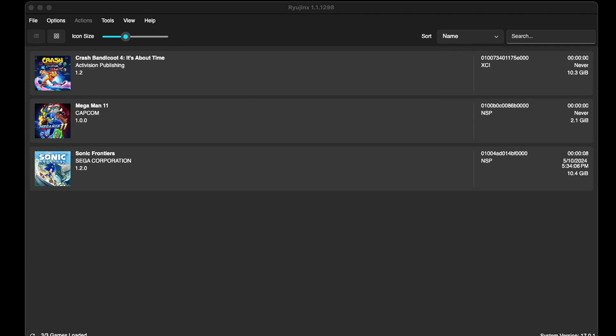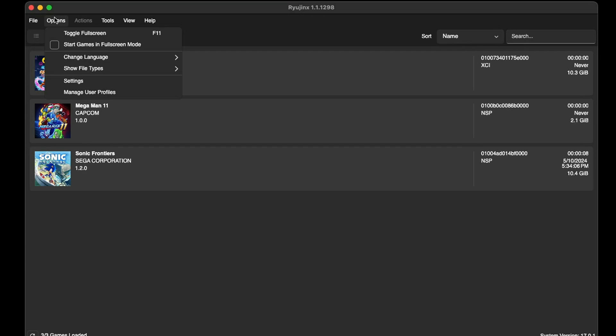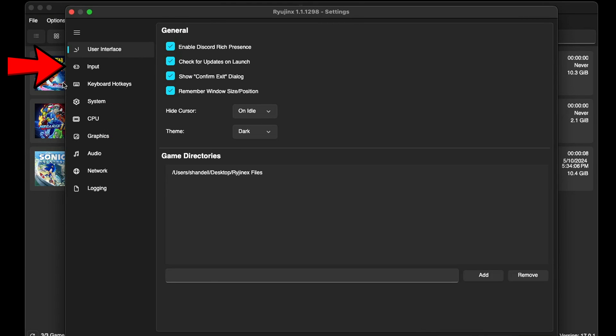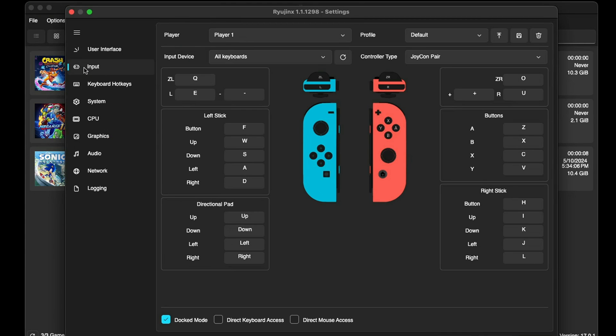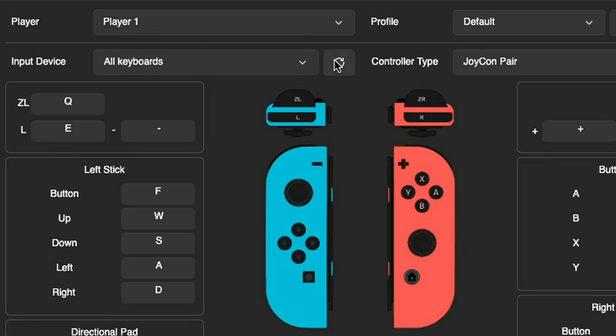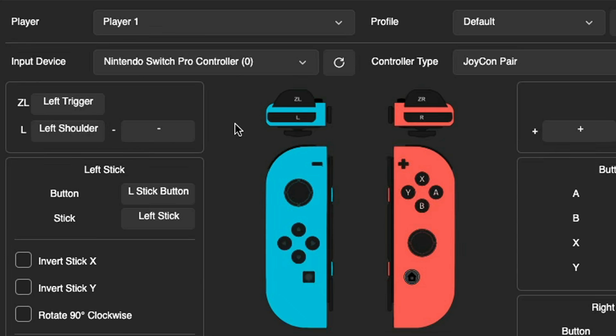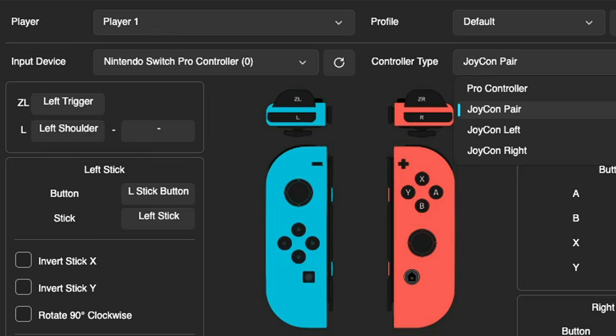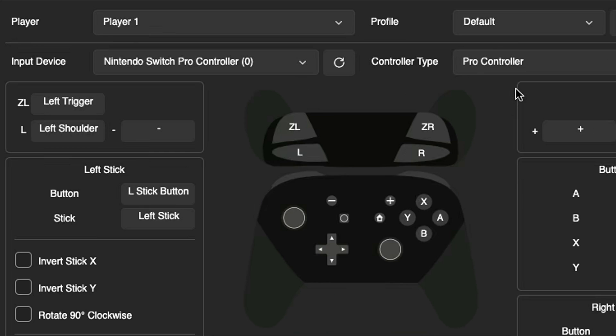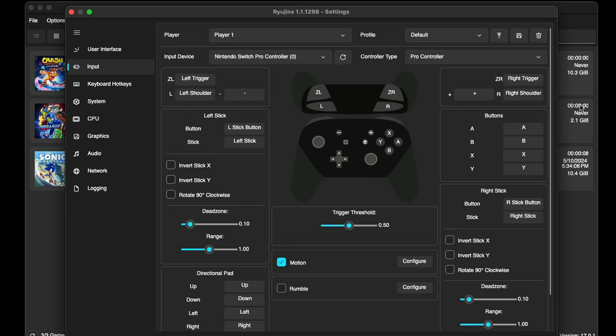Now let's set up our controller. Let's go up to Options, Settings, and go down to Input. Now a PlayStation 5, Xbox Series, and Nintendo Switch Pro controller will work with this emulator, and yes you can pair a Switch Pro controller with your Mac. The controller I will be using is a Nintendo Switch Pro controller, so let's go over here next to Input Device, hit the drop-down arrow, and for me I'm gonna select Nintendo Switch Pro controller. If you are using a PlayStation or Xbox controller you will see those options here. Now let's go over to Controller Type and we're gonna change this from Joycon Pair to Pro Controller.